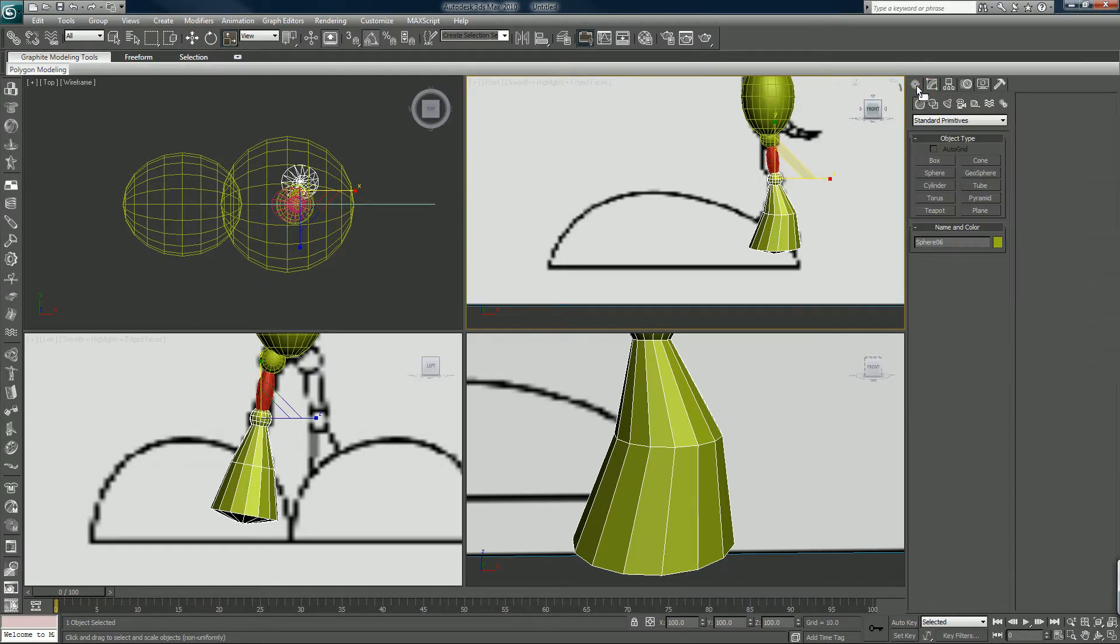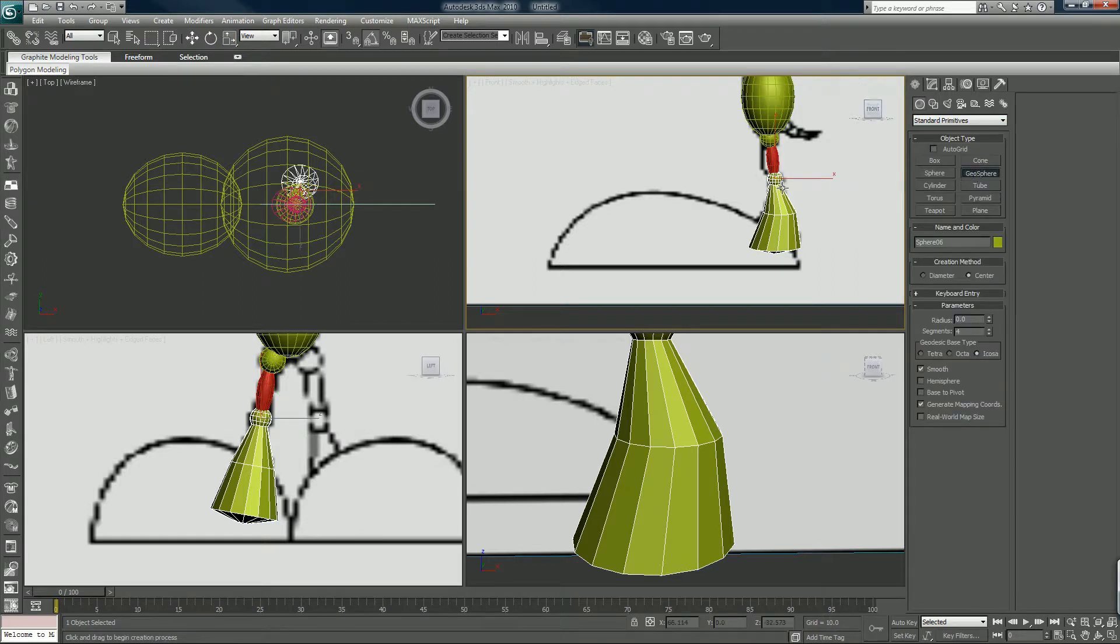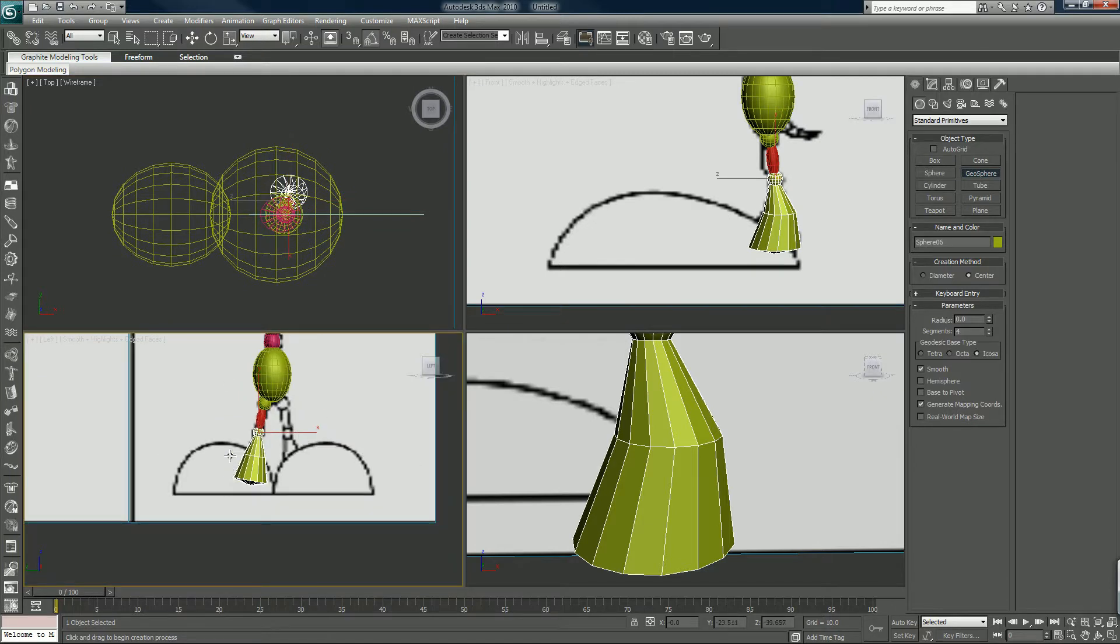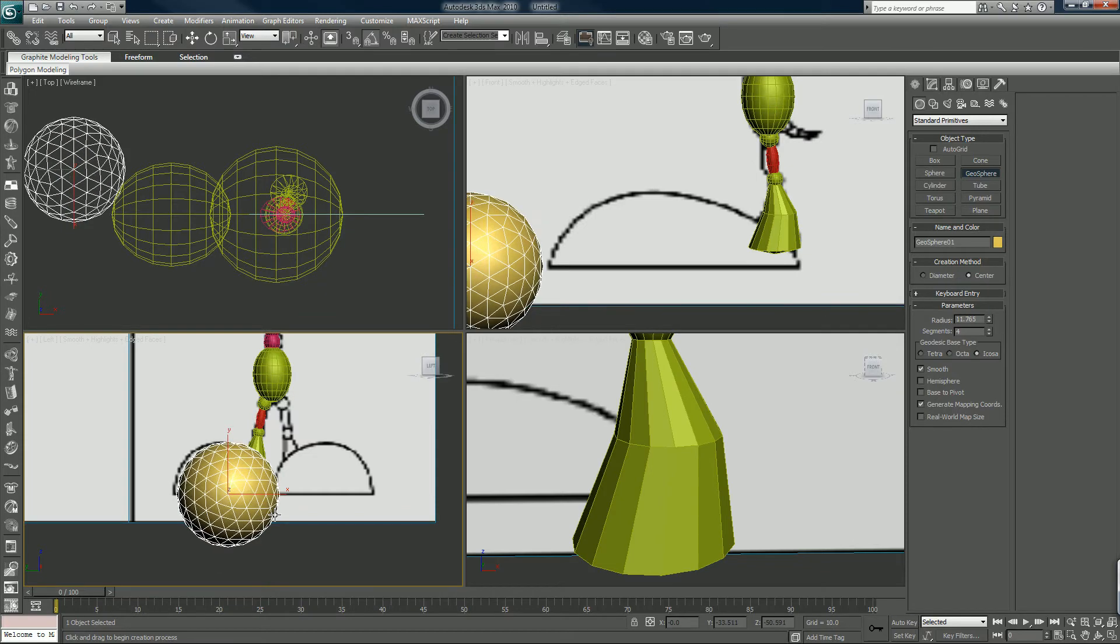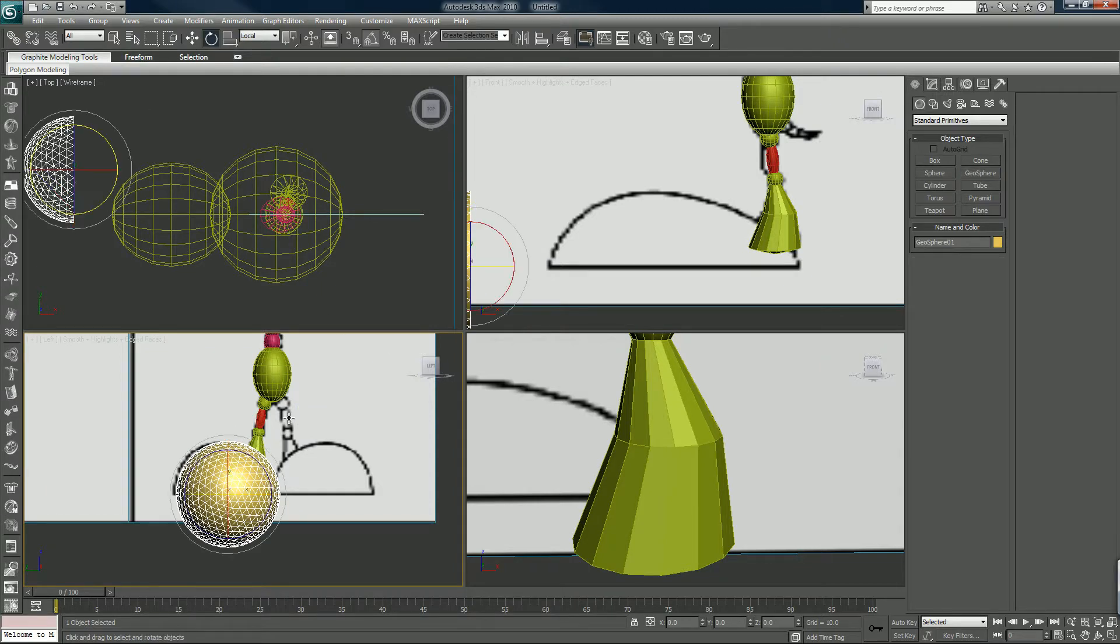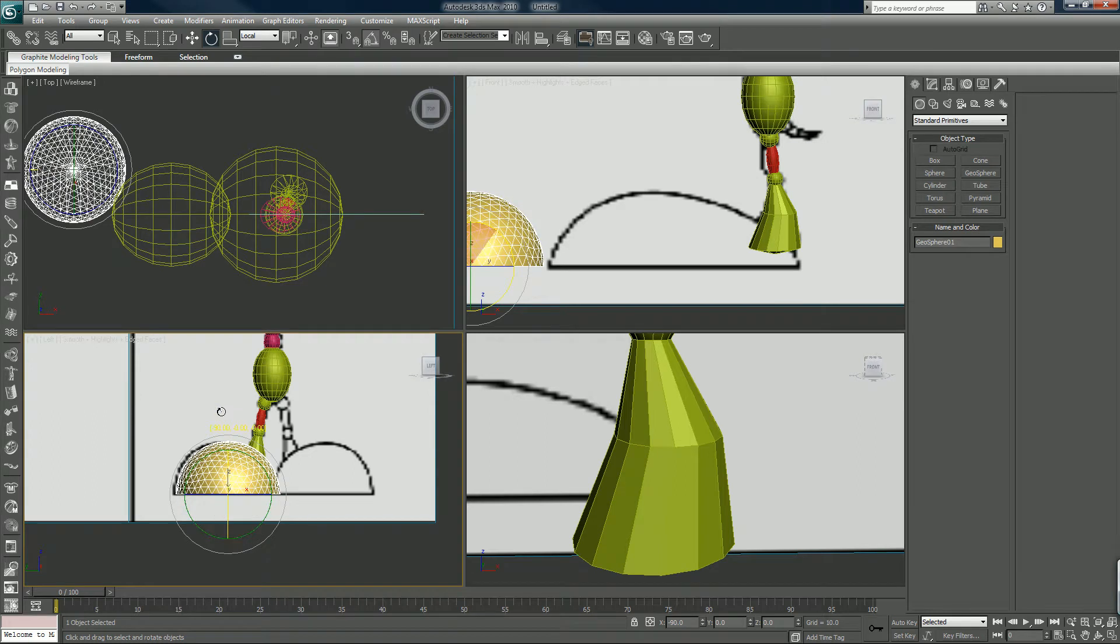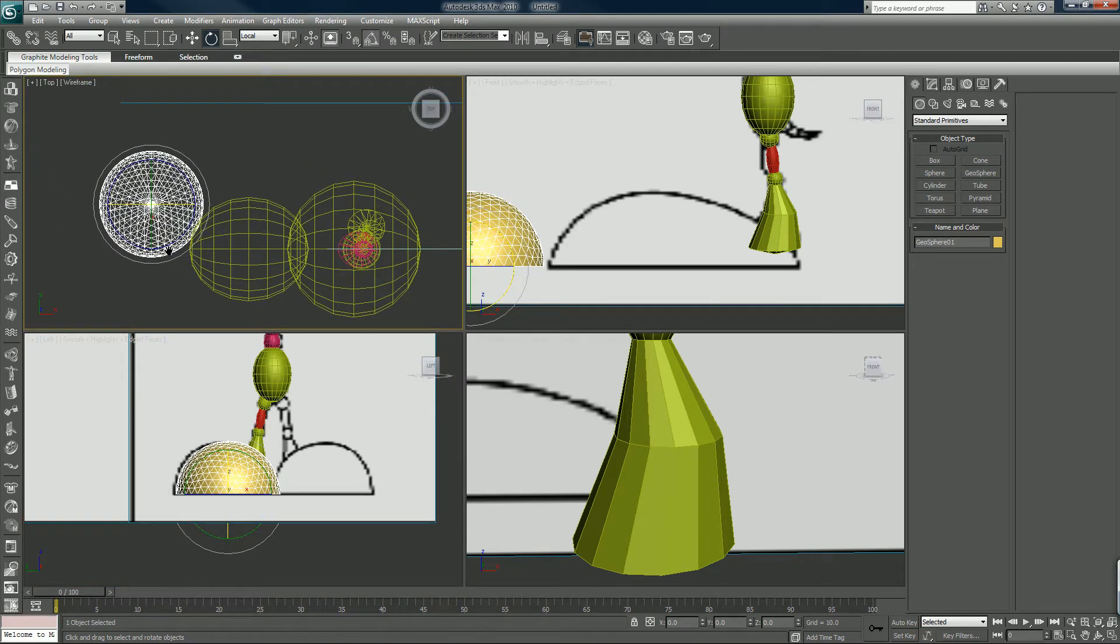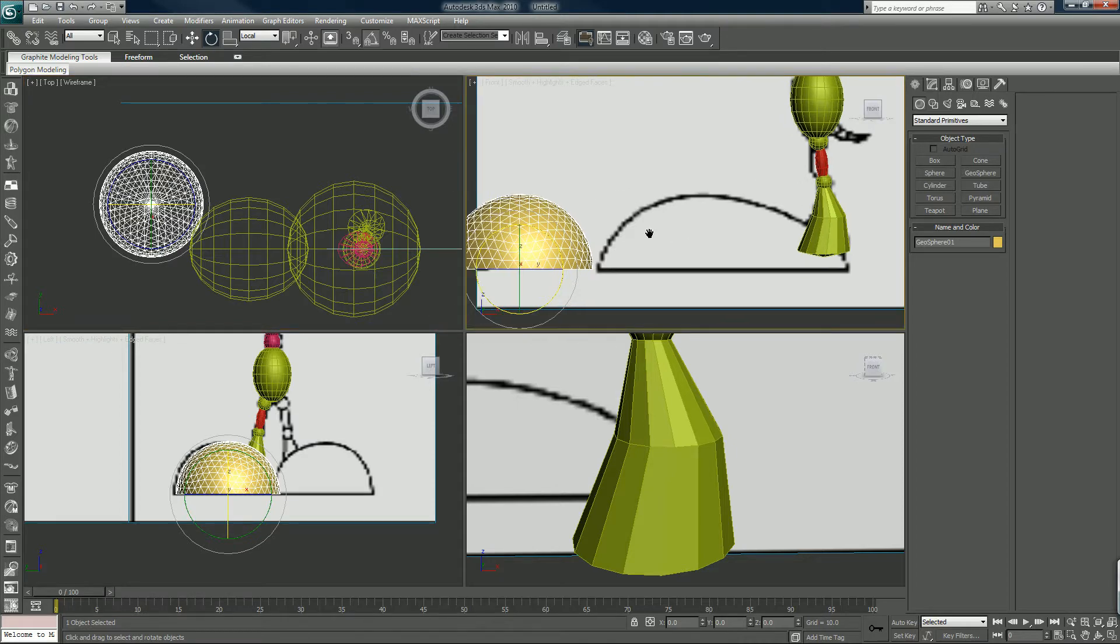The foot will use a geosphere, not that it really matters. Use whatever you want, just make it look like this. So we have that hemisphere, we will rotate it, and we will slide it in a position here.